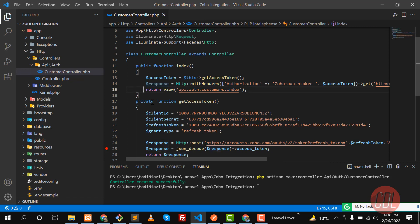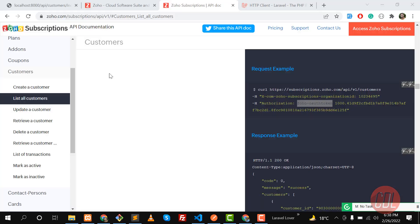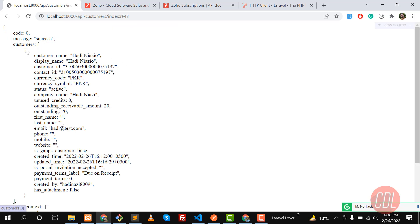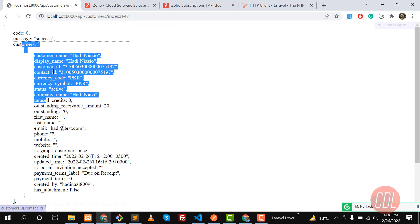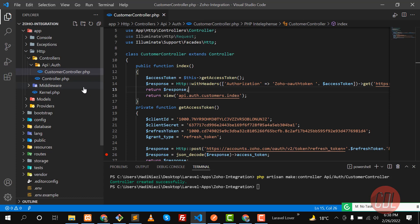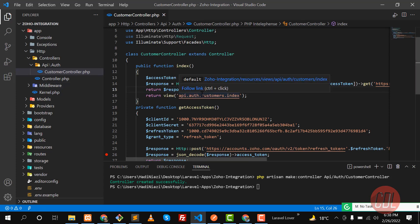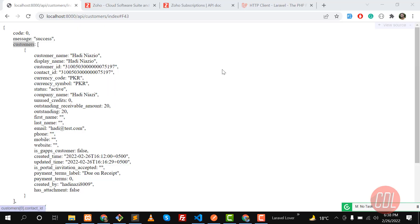Let me return the response here, save it and give it a refresh. Yes, we are returning the customers. Now we need to get the customers into an array and pass them to our view. Before doing that, there are helpers to check whether we are getting a success response or not.